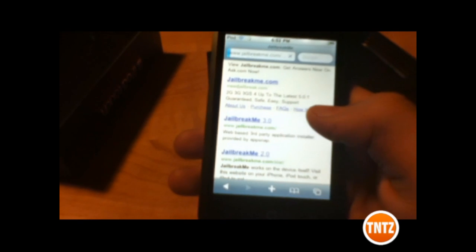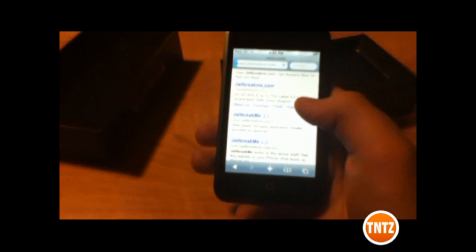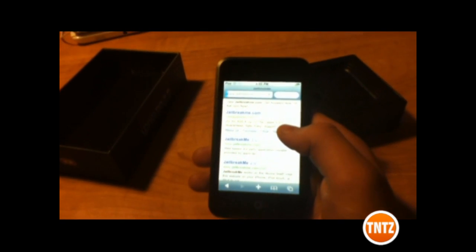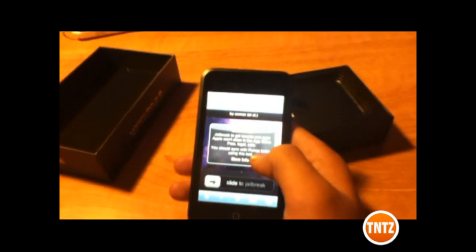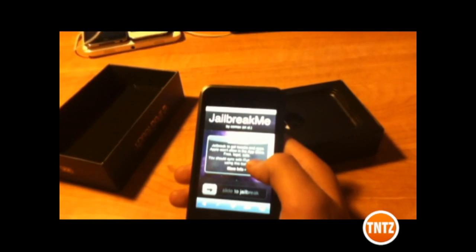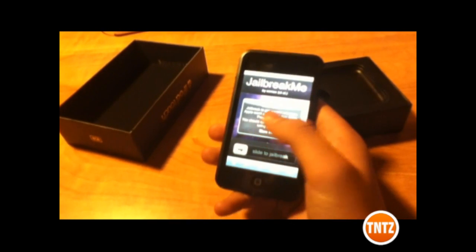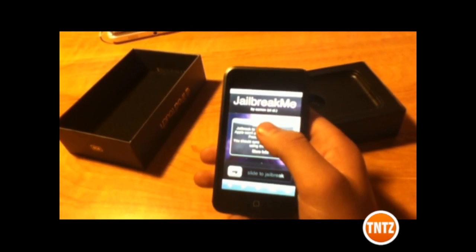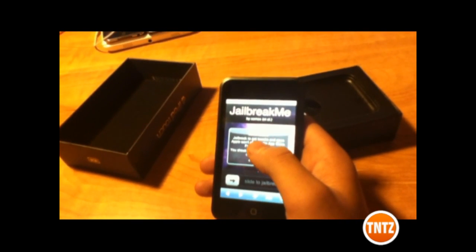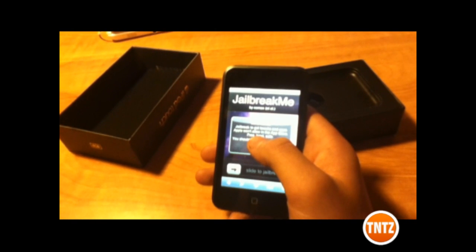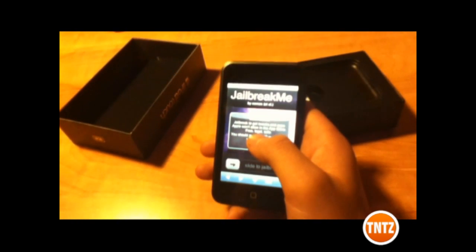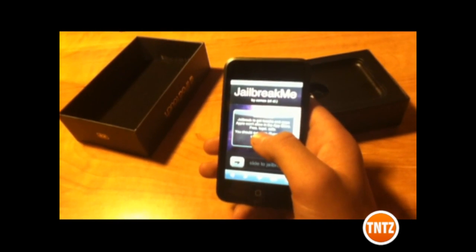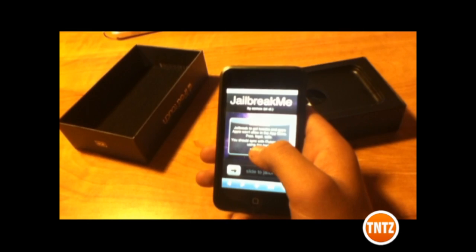Like I said, this has the easiest GeoBreak out there. Honestly, you don't even have to plug it in — just go down there and slide to GeoBreak. It really doesn't get much more easy than that.